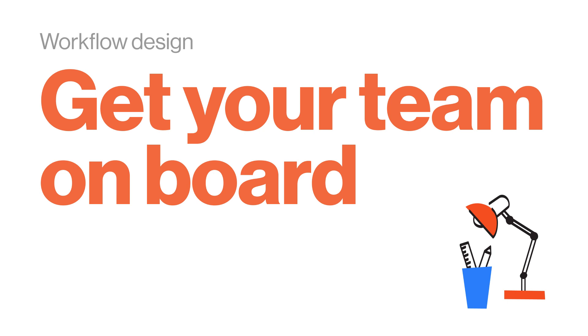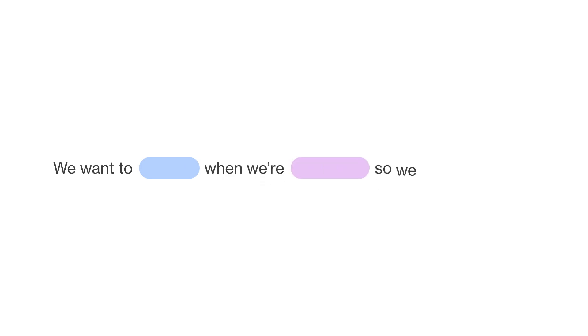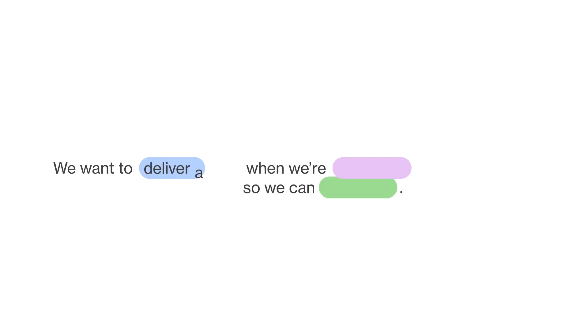Getting your team properly onboarded onto your system is just as important as setting up your system correctly. In this video, we'll go through the five steps to getting your team onboard with your new workflow in Airtable. Without tight collaboration between all of your stakeholders, you won't be able to achieve the goal you outlined in the first step of this guide.